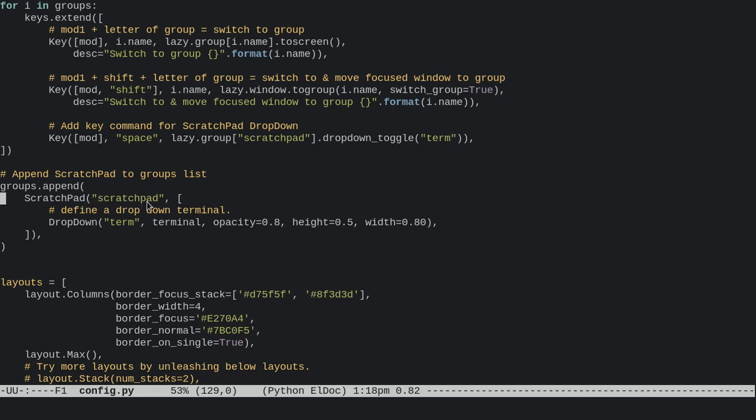You give it a name—I've just called it 'scratchpad'—and then this is a list of the dropdowns you want within your scratchpad group. I've made mine 'term', and this terminal variable here is just the